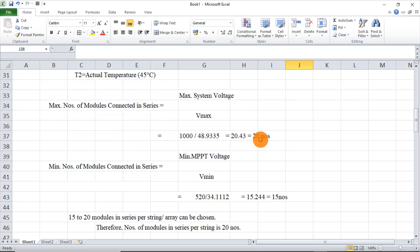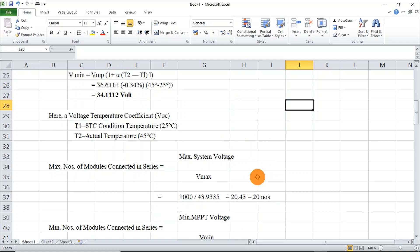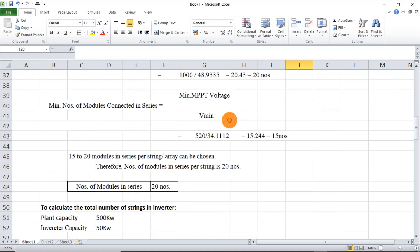For the minimum number of modules to be connected in series, we take the minimum MPPT voltage, which is 520V, divided by Vmin, which we calculated as 34.1V. Equating this gives 15.2, that is 15. So a minimum of 15 modules should be connected in series to this inverter.